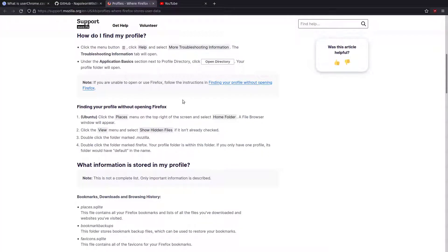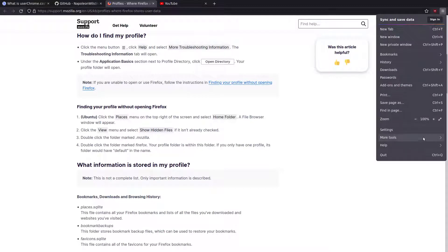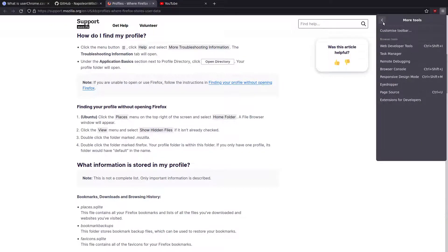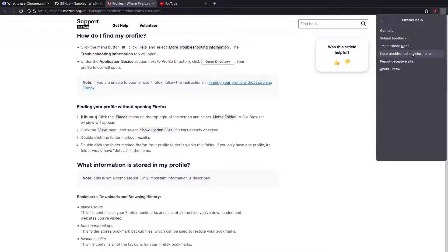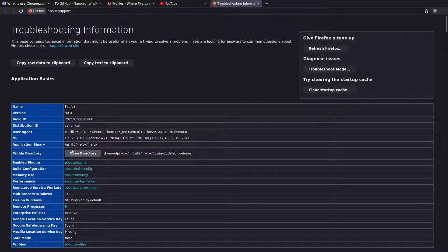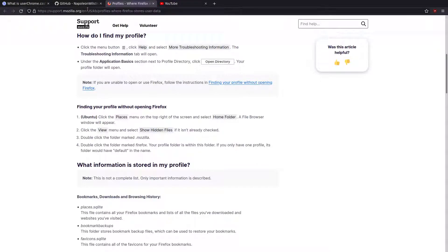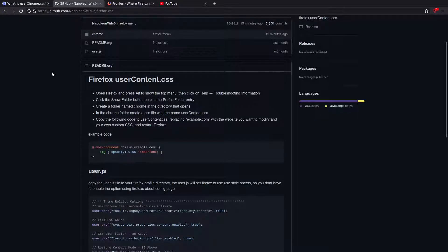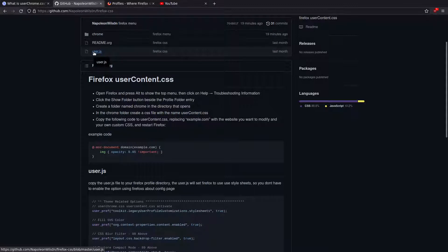The first step is you actually need to find out where your Firefox profile is. You can do that by clicking More Tools, then Help, then More Troubleshooting Information. This is going to show you the actual path to your profile directory. In that directory you need to create a couple of files and a folder — specifically a user.js file and a Chrome folder — and those are going to be placed in the Firefox profile directory.